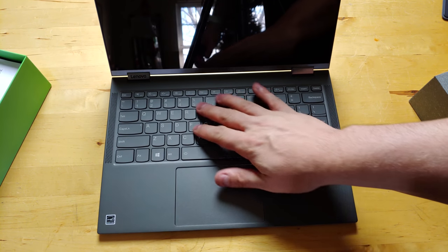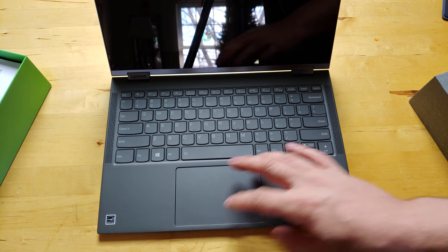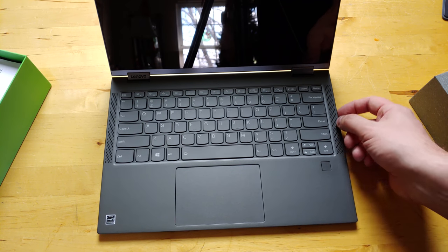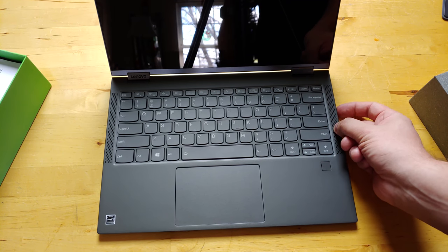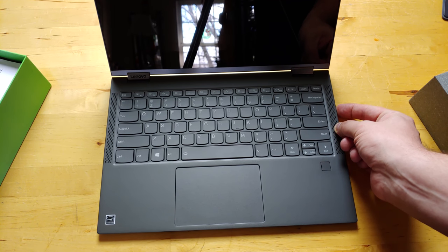So this is a pretty traditional yoga form factor that we have here. We have speakers on the sides, full keyboard, full clickable trackpad, a pretty big trackpad too. All right, see if it's going to boot up or if I'm going to need to plug it into power.